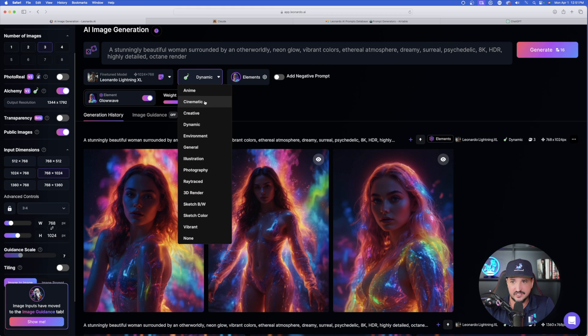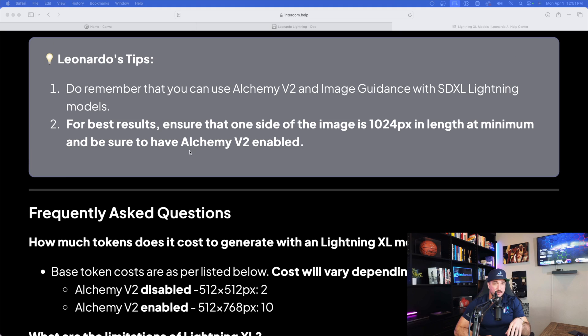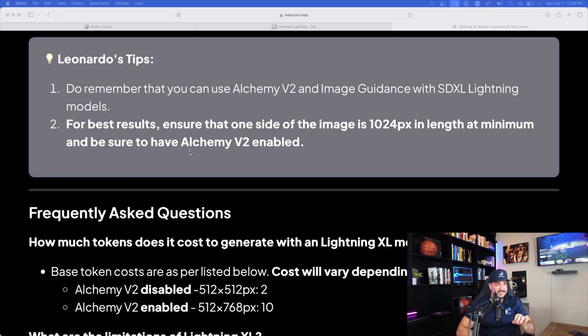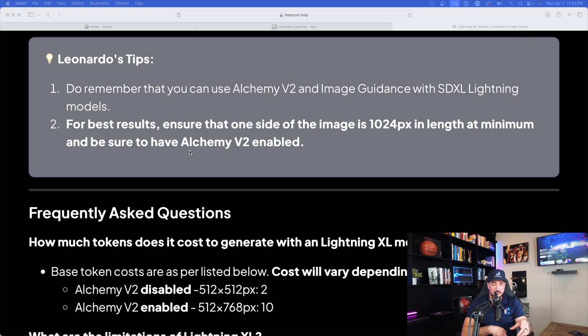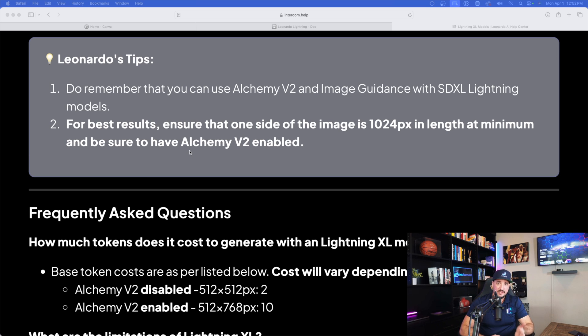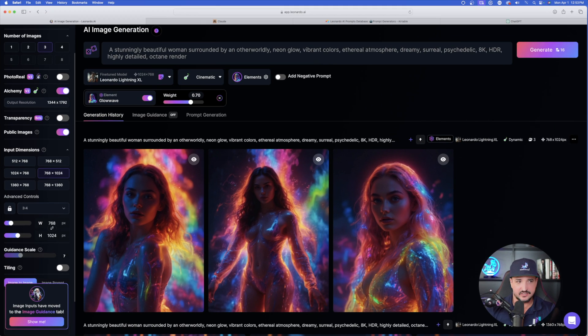Let me show you what it's going to look like if I select Cinematic. But before we do that, let me give you guys a quick reminder that Leonardo AI specifically states how using these two tips are very important. So number one, it just reminds us that we can use Alchemy V2. But number two, perhaps the most important one is ensure that one side of the image is at a minimum of 1024 pixels. So that just means minimum.